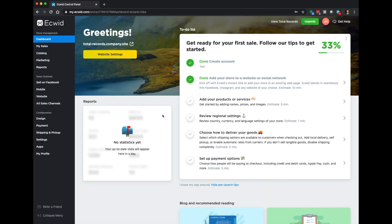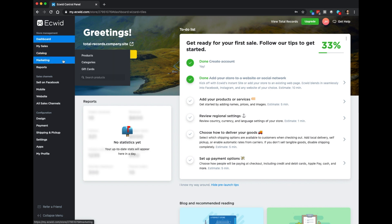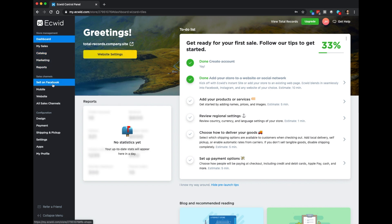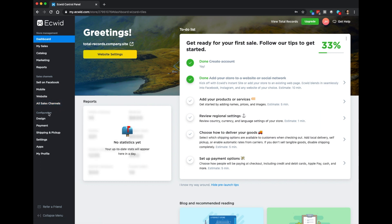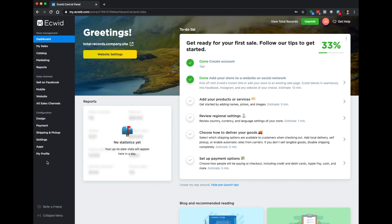Here we are in the dashboard — this is your control panel. This is where you're able to do just about everything you need to do with your ECWID site. On the left-hand side you'll notice different categories: sales, catalog, marketing and reports, and different sales channels — Facebook, mobile, the website, which is primarily what we're focused on today. We also have configurations: design, payment, shipping, settings, apps, profile. Most of this stuff, especially for this video, you will not have to worry about.